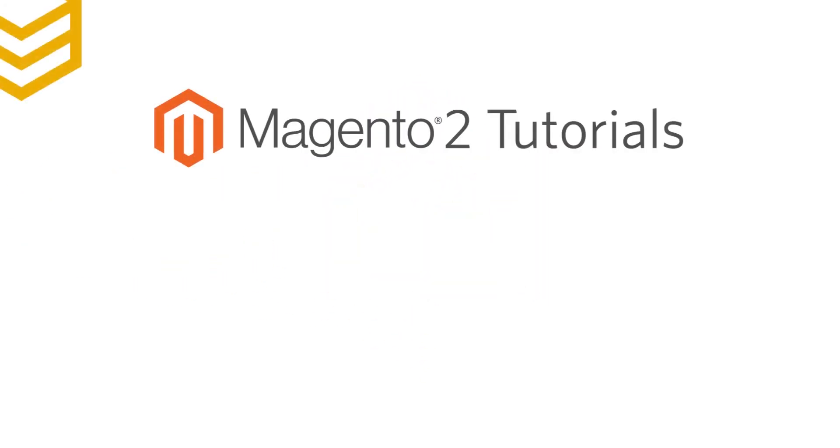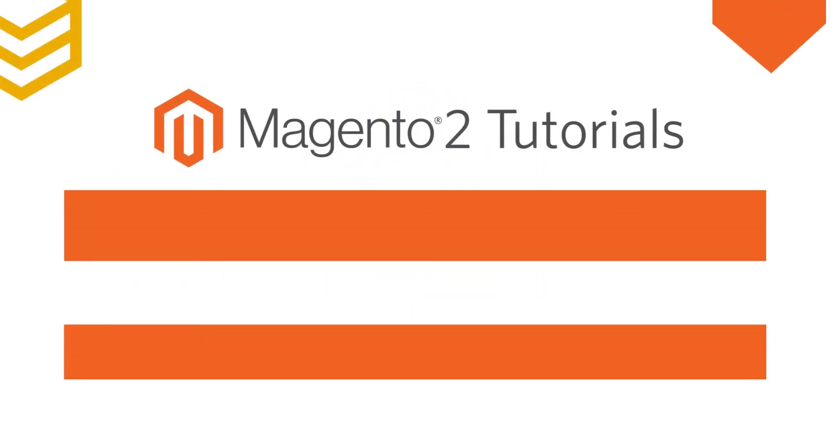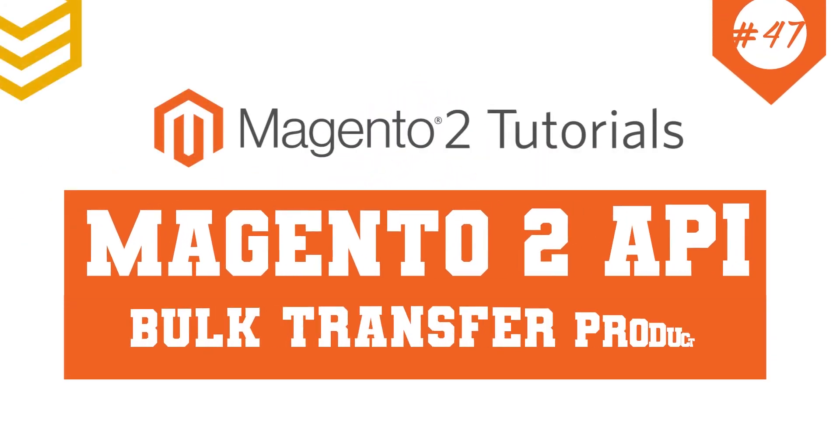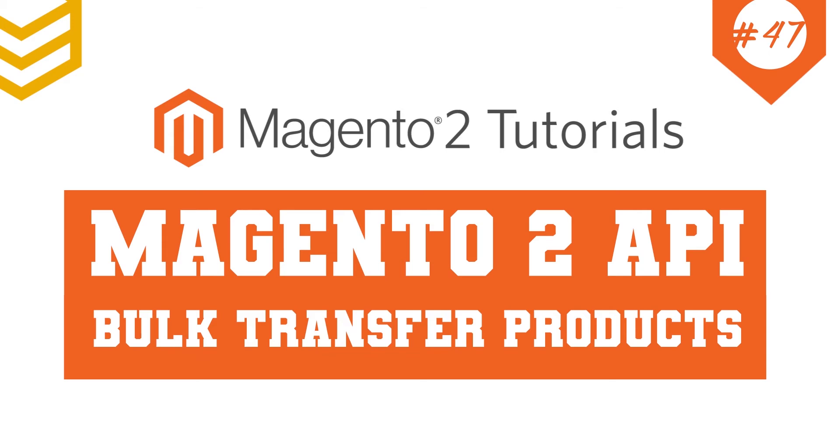Welcome to our Magento 2 tutorials. Today we will learn how to bulk transfer products using Magento API.